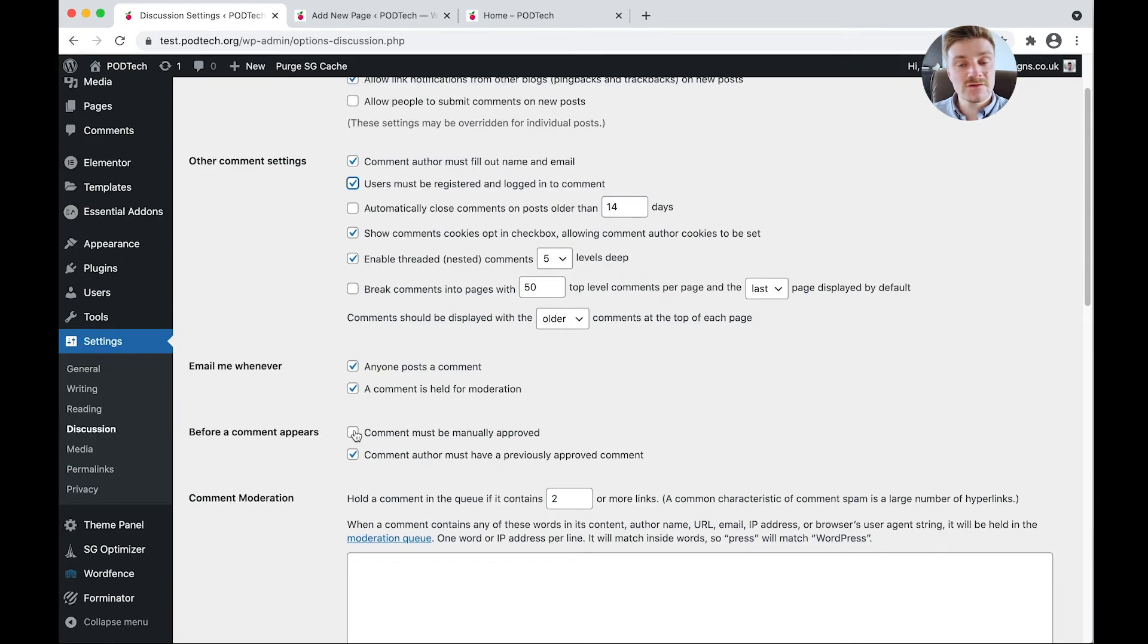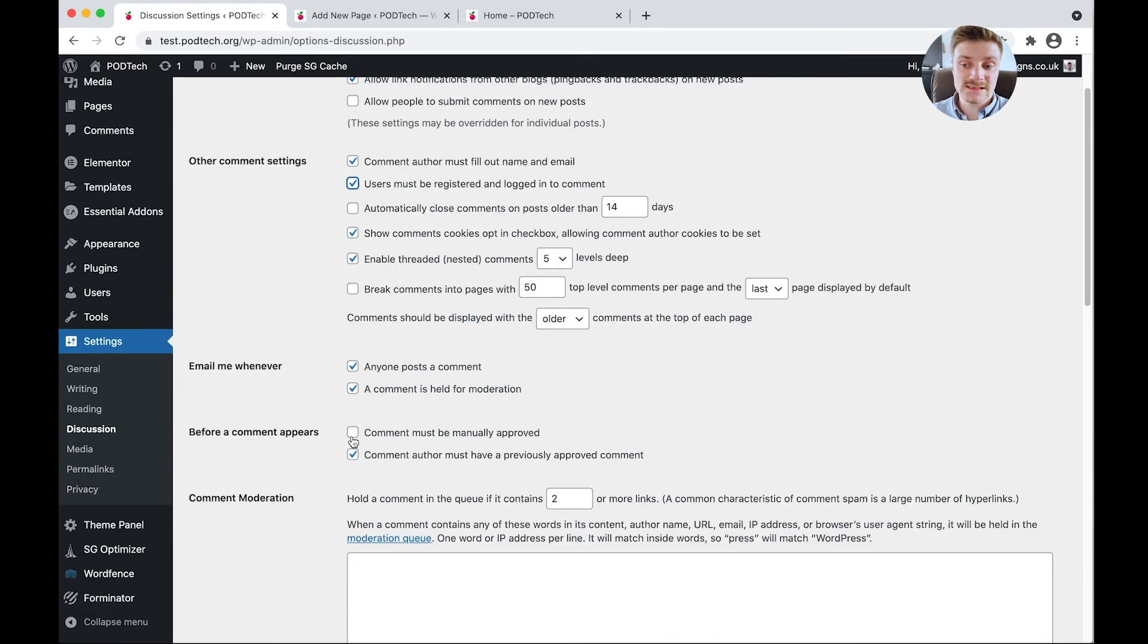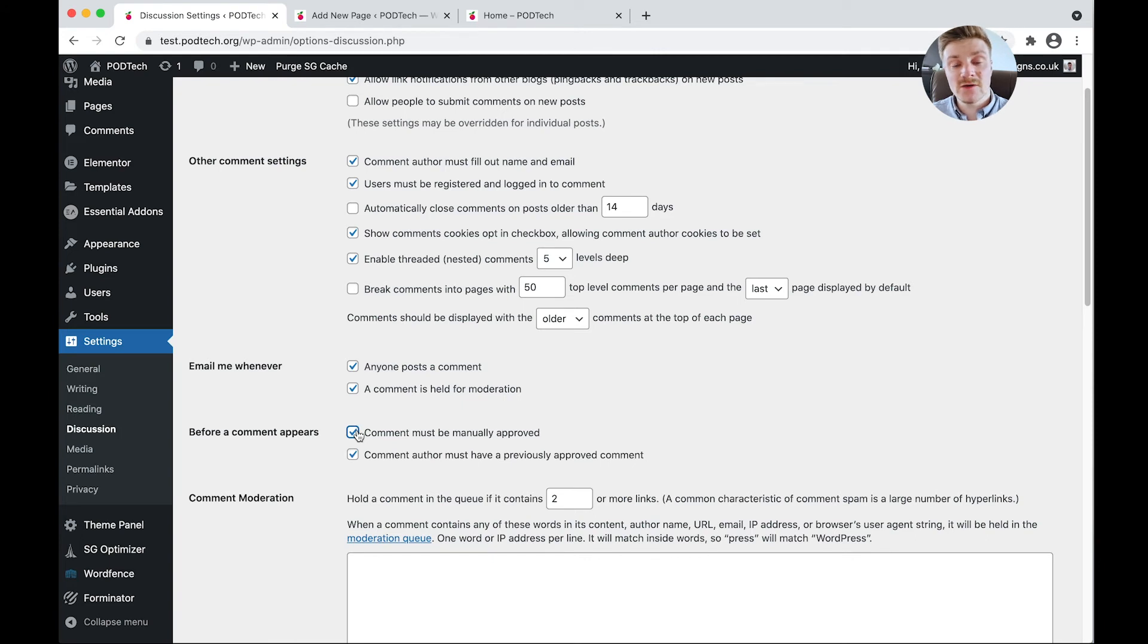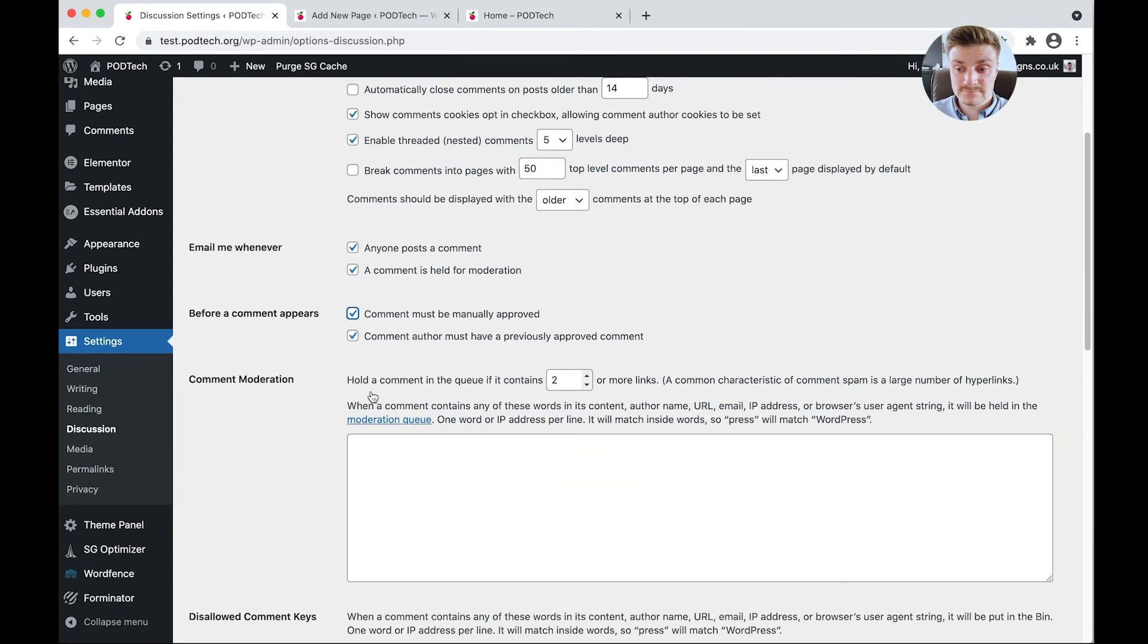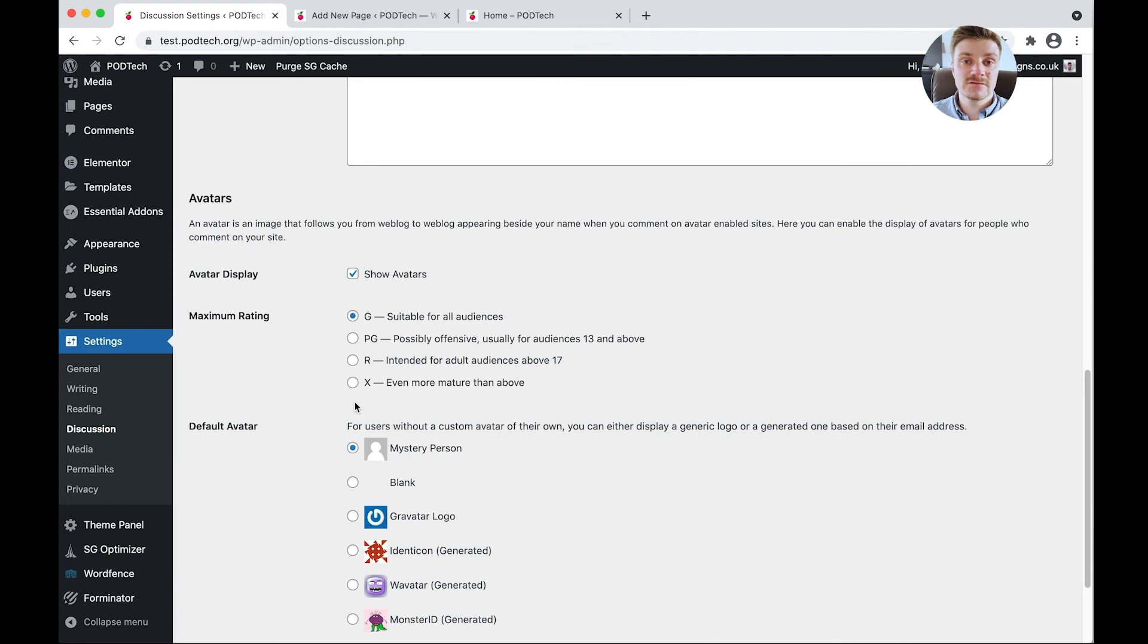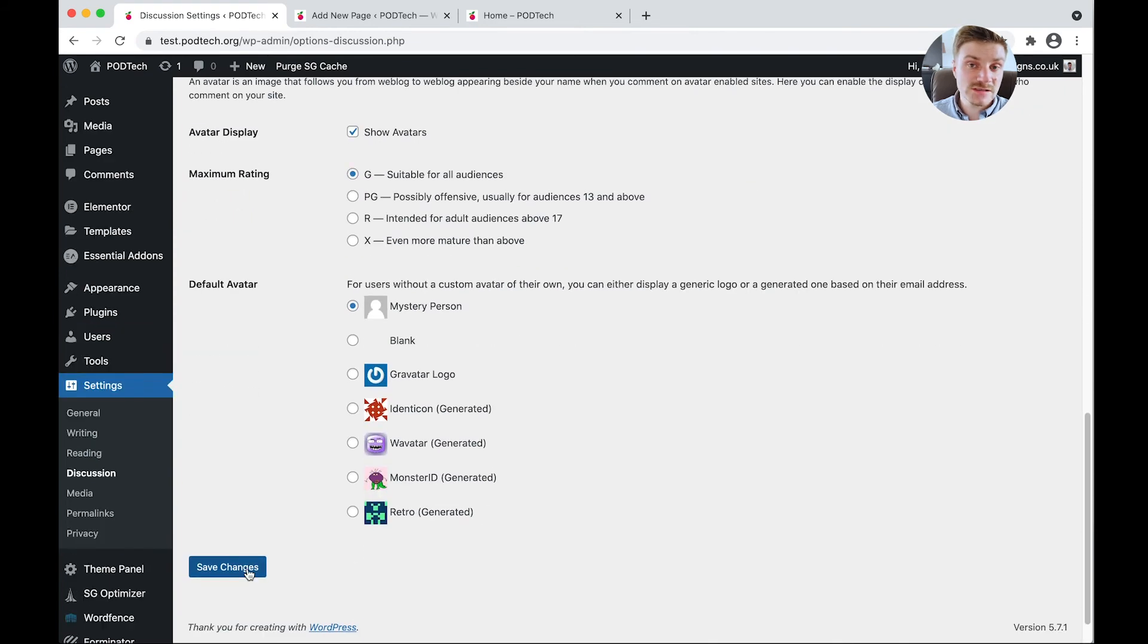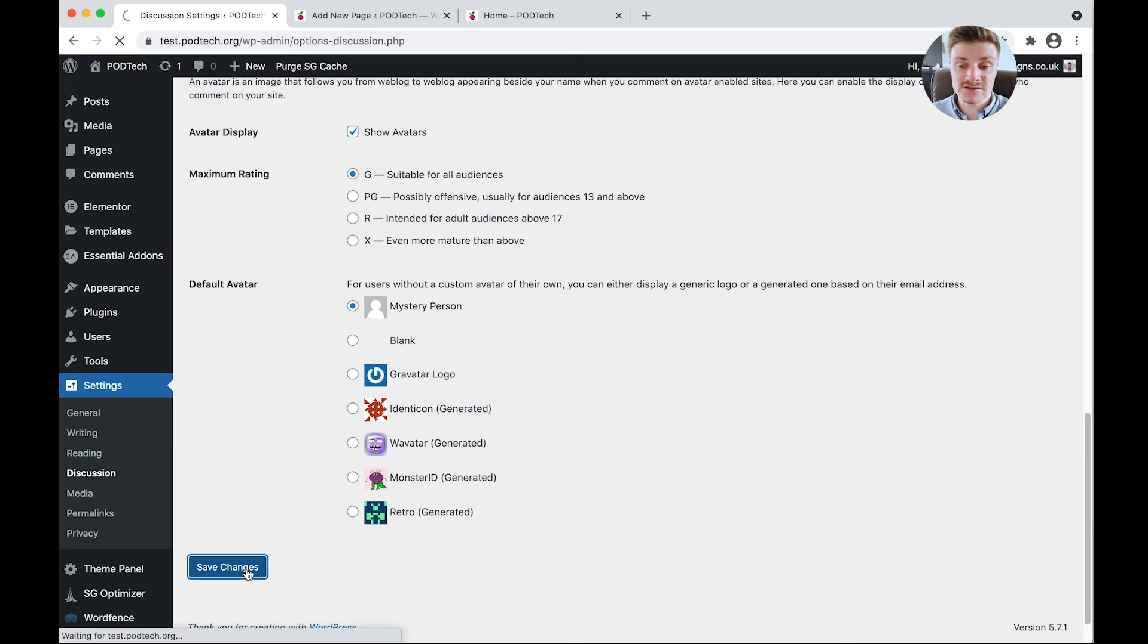Also, just to give you a secondary backup in case the first tick box here disallowing people fails, all your comments should be manually approved first. So even if somehow they do manage to leave a comment, you actually have to approve it first before it goes live on your site. And that again is another good way of safeguarding. A lot of these settings are actually really for blogs, whereas we are actually building a fully functional website. So we don't need a lot of them. Let's click Save Changes.